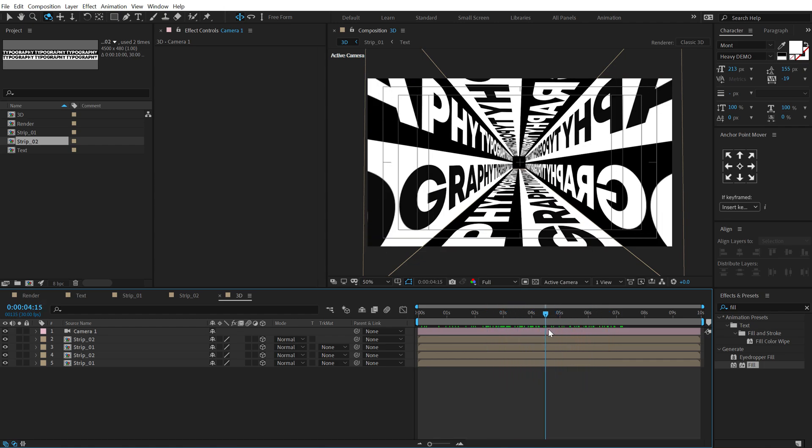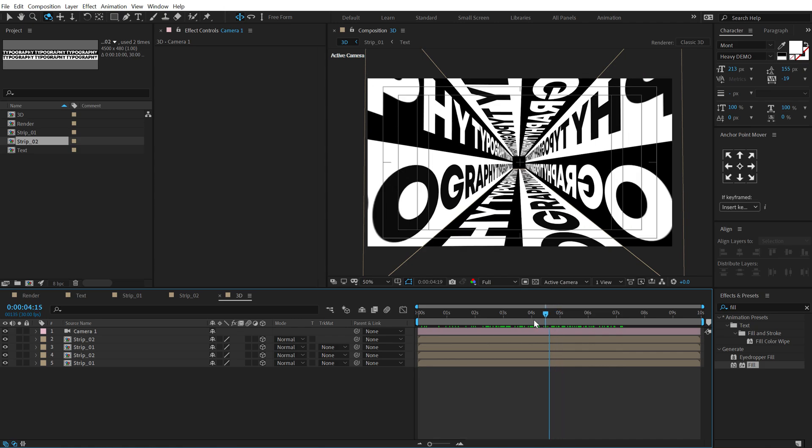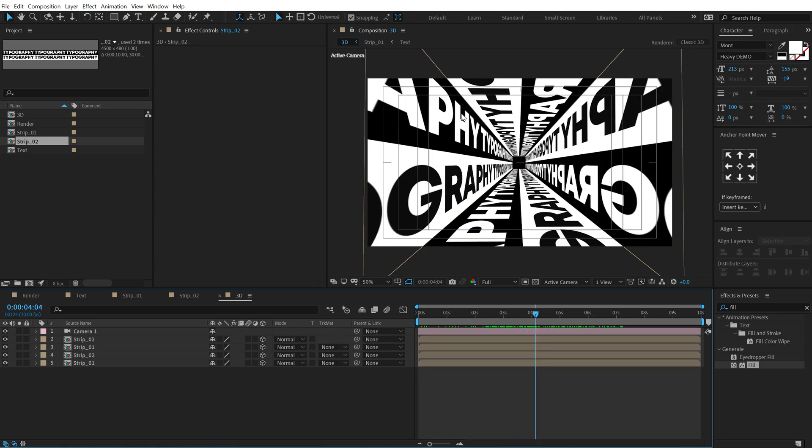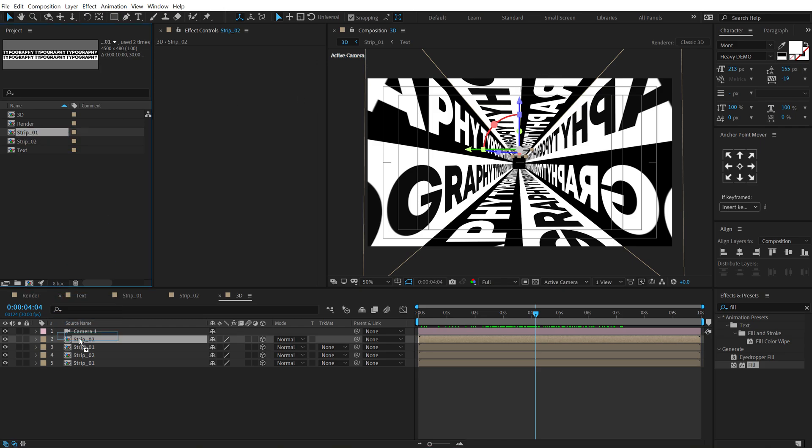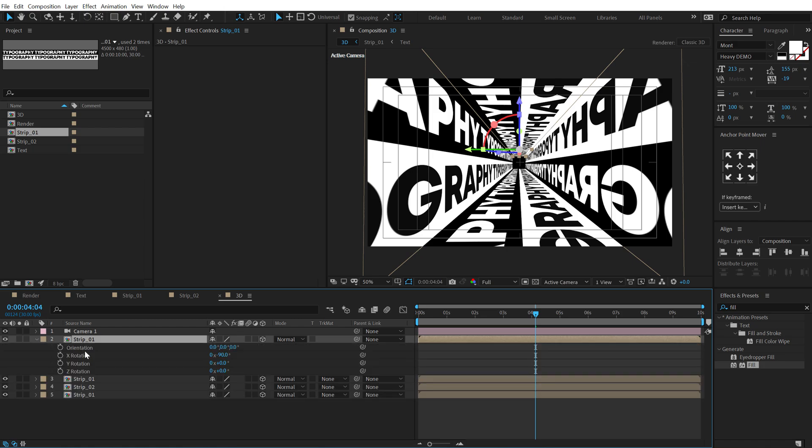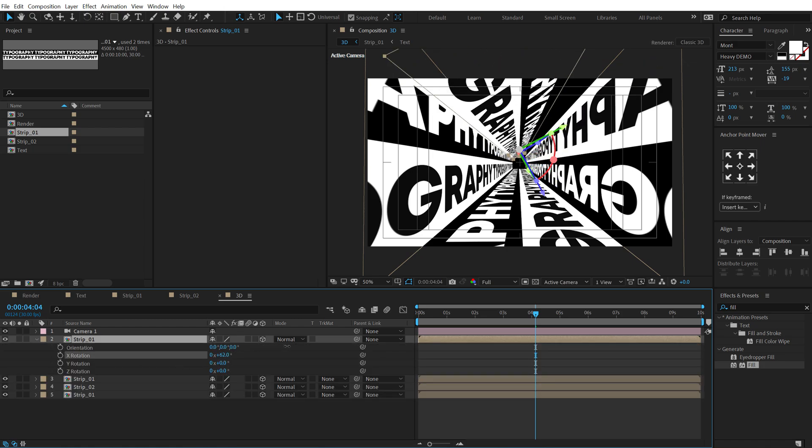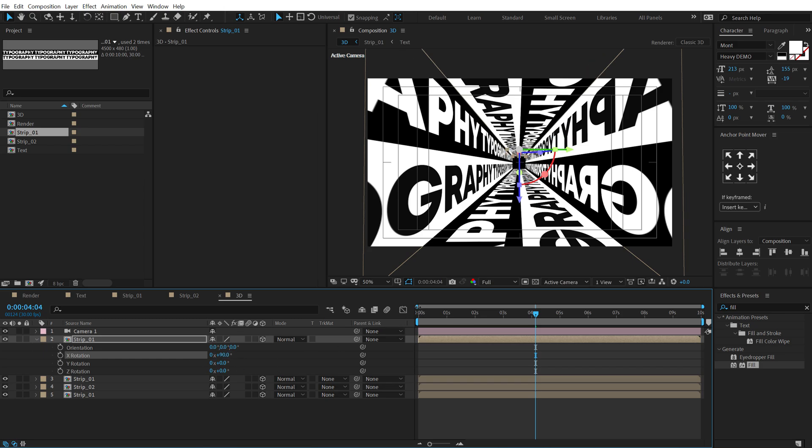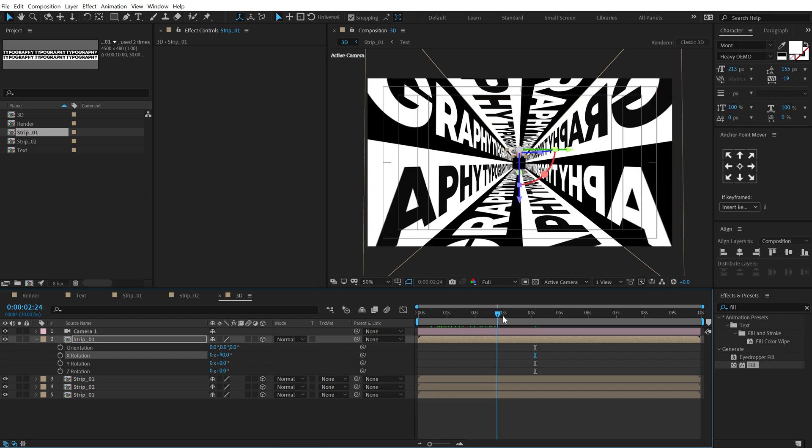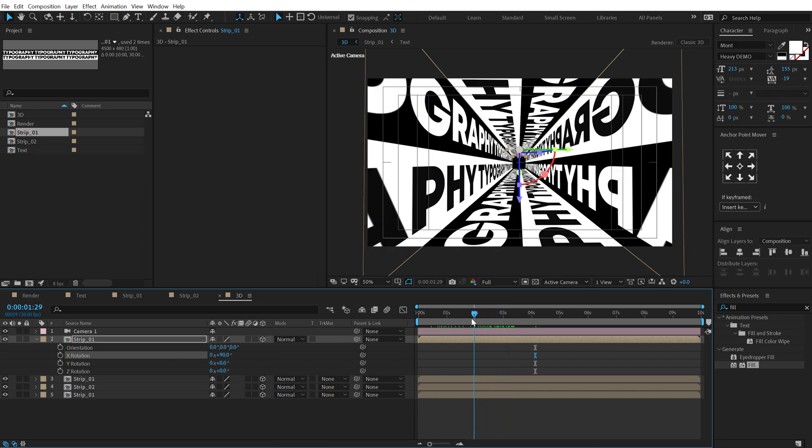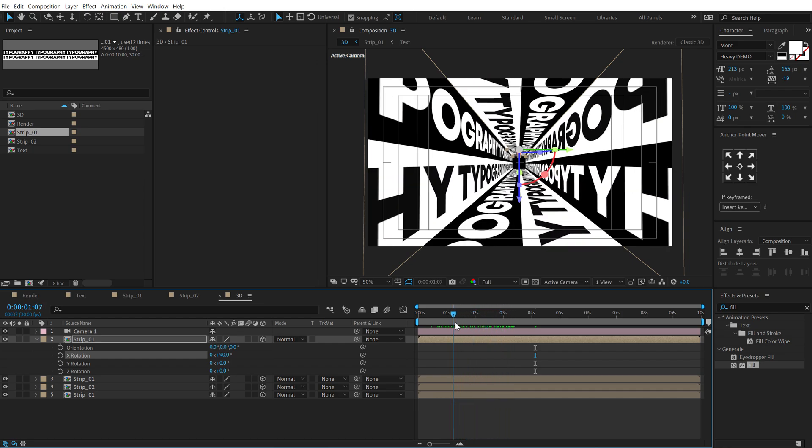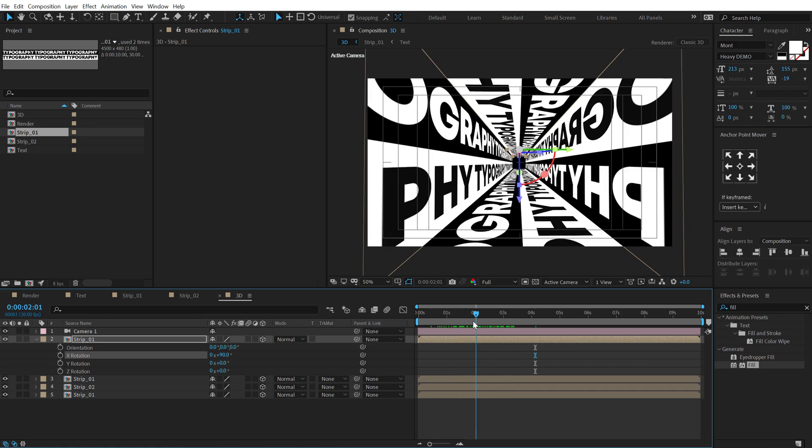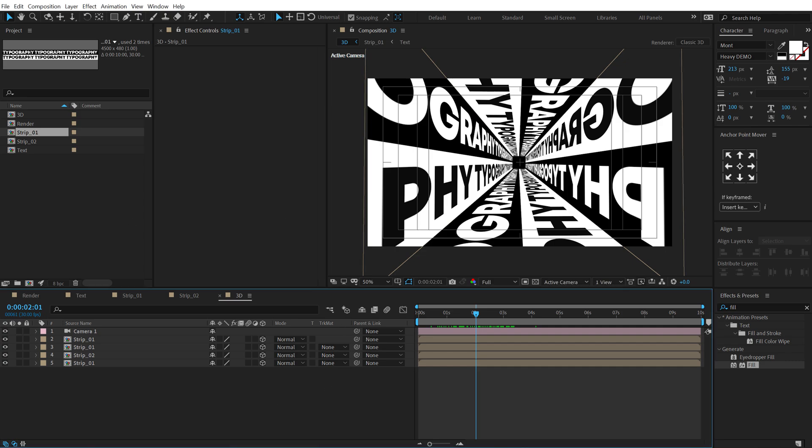So this is looking great. Maybe I'll select this Strip 2 that is the top layer and switch back to Strip 1 and then rotate this. Hit R and rotate it like so. So probably like 90 degrees. And yeah. This is the look that I want to go for. Looking pretty cool. Now there are a couple of things that we would do to get a really interesting animation on this.